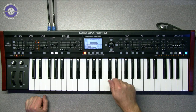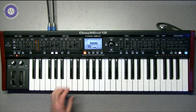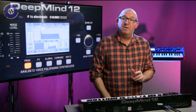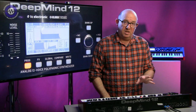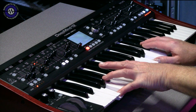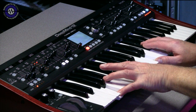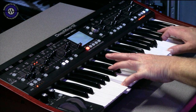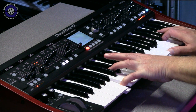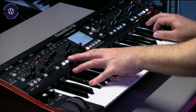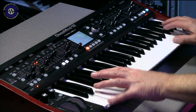Let's take a look at another couple of patches. This one is called 'Event Horizon RD' — I think that might be Richard Devine, because I think he's done a bunch of patches. As you can hear, it does those sort of beautiful analogue washes.